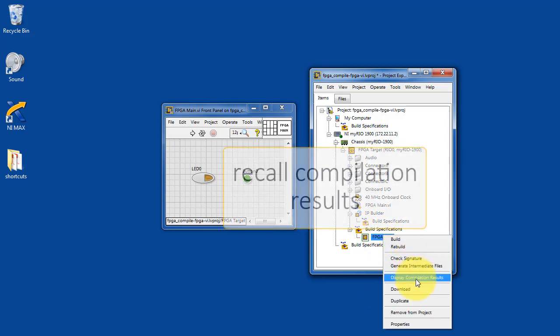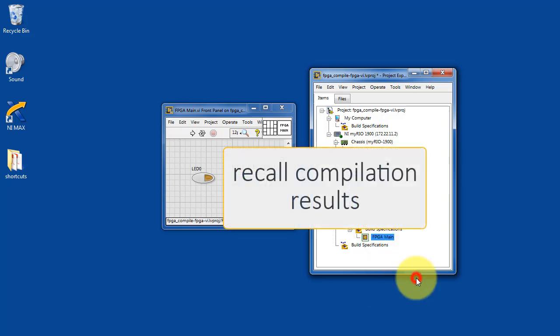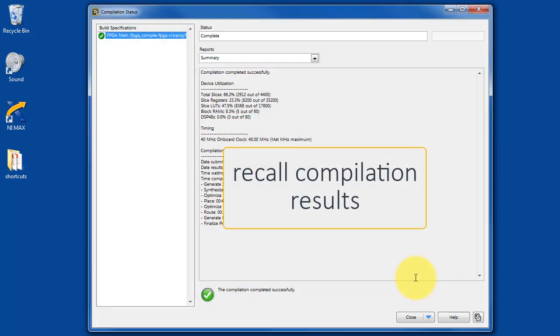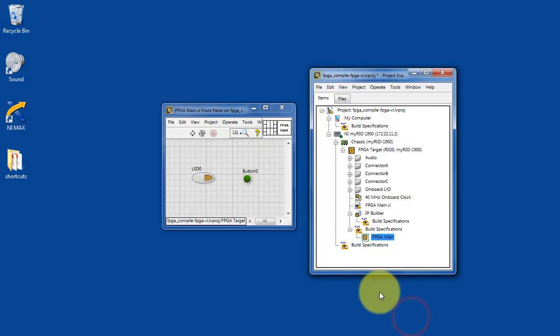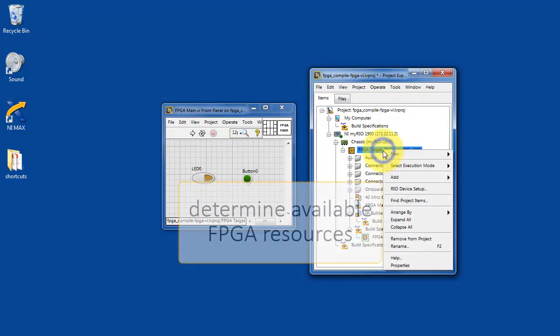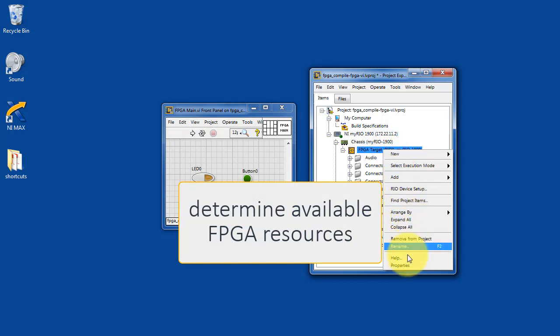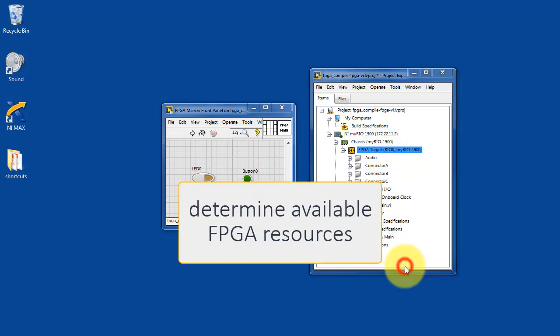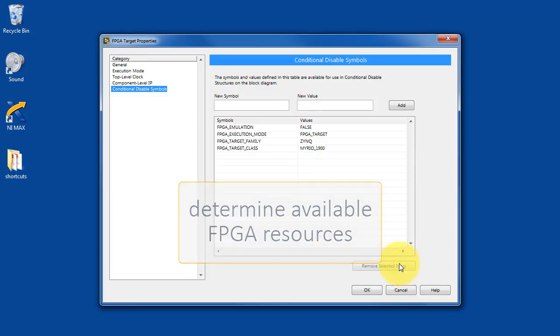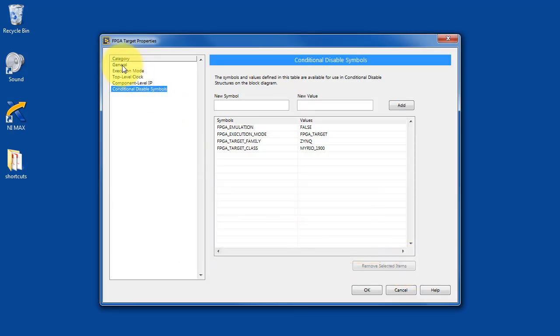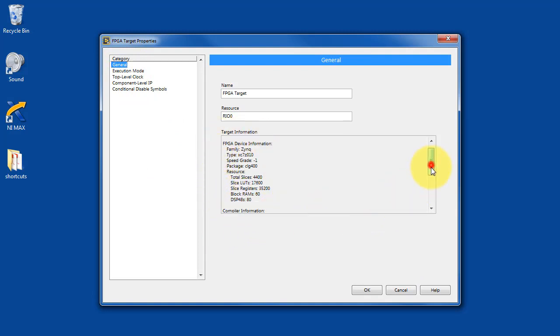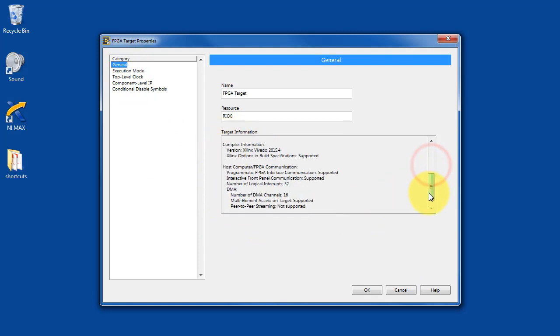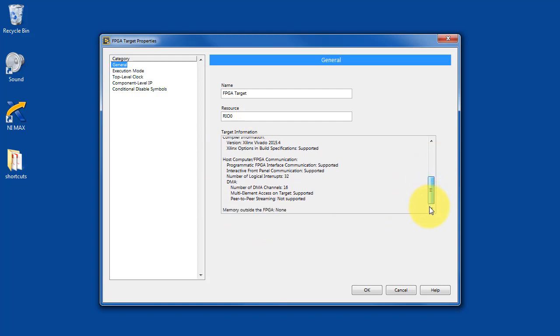You can recall the compilation results. You can determine the available FPGA resources right here under general. And this can be useful if you're trying to gauge what percentage of the device is still available for your own particular design.